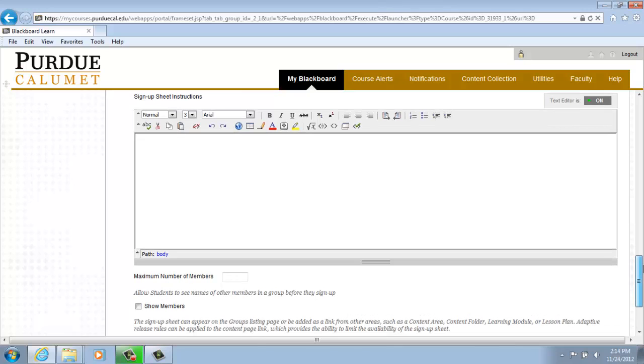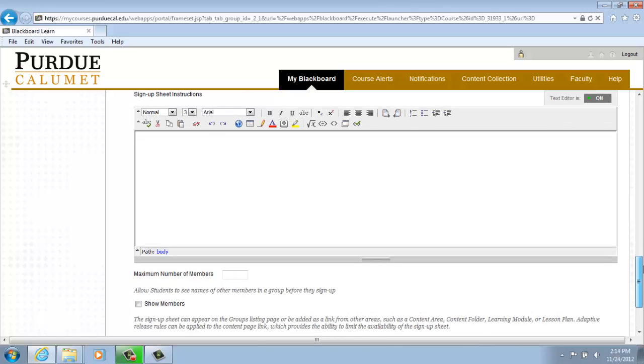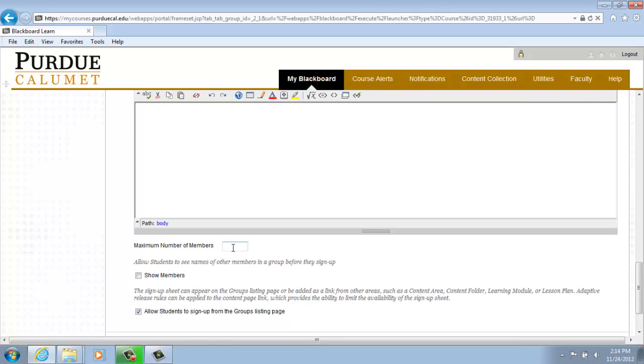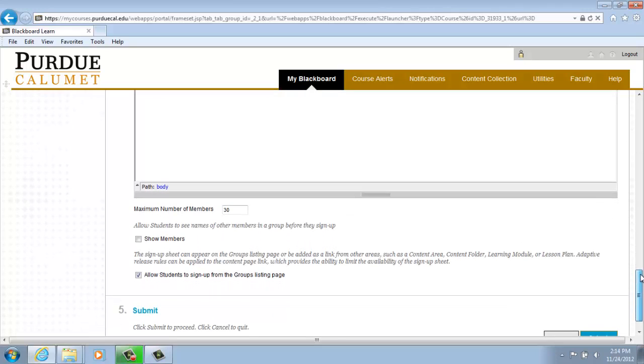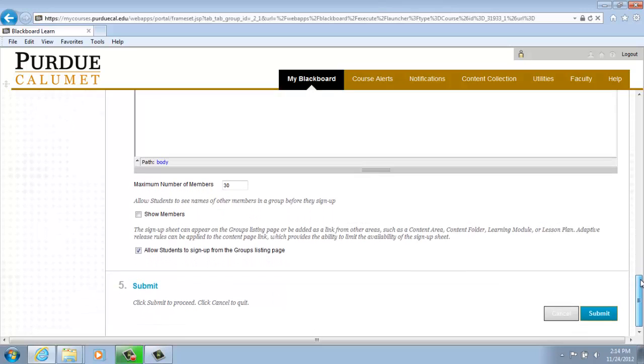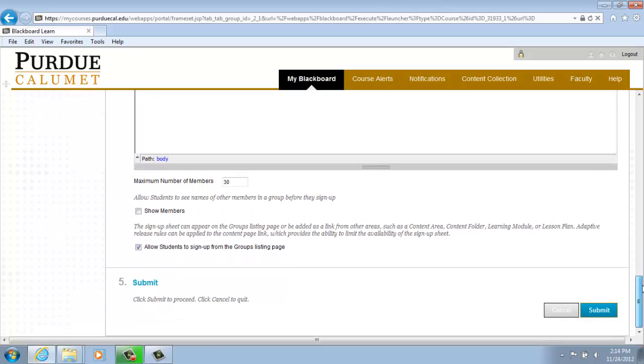Including the maximum number of members. For our purposes, we will enter 30. If everything looks correct from all the preferences that you've chosen, click Submit.